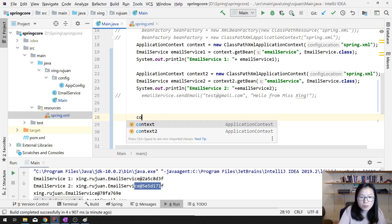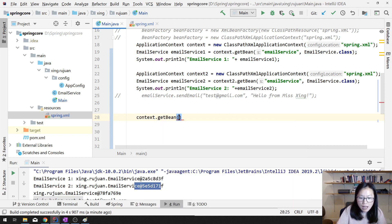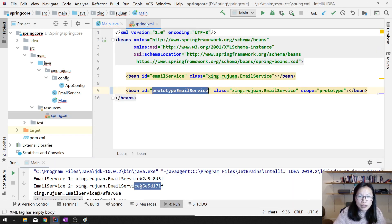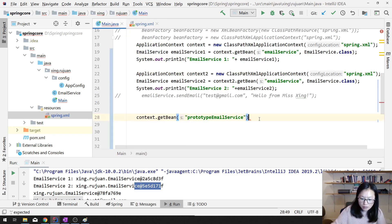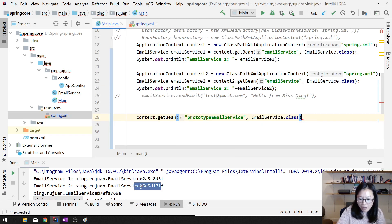Suppose I use context.getBean() but this time I want to retrieve the prototype email service, and I'll give EmailService.class to avoid downcasting.